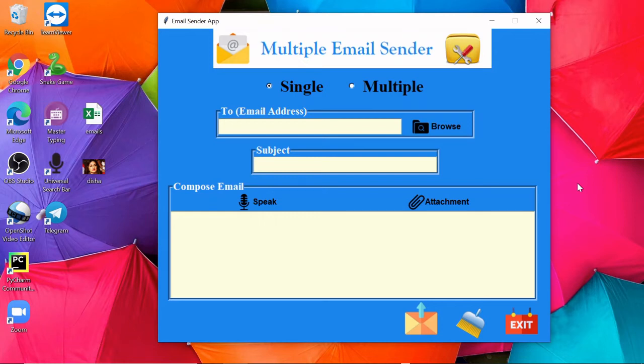Hey guys, my name is Faizan Khan and welcome back to my YouTube channel. In this video, I'm going to give you a quick demonstration of my new project through which you will be able to send single or multiple emails to anyone.